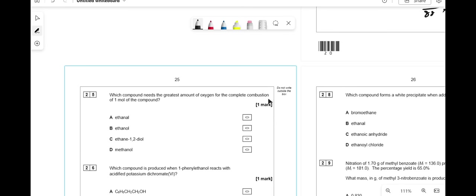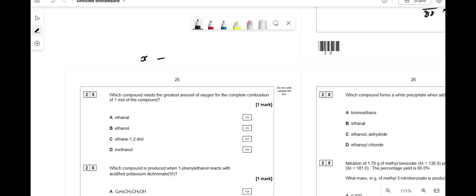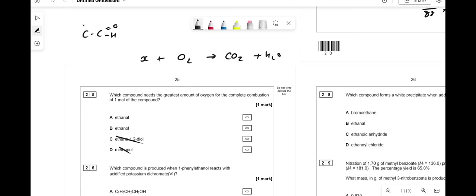Which compound needs the greatest amount of oxygen for complete combustion of one mole? Ethane-1,2-diol has two oxygens already, so needs less O2. Methanol has only one carbon. Comparing ethanol and ethanal: ethanal has an extra H that also needs combusting to form H2O, so ethanal requires more oxygen. The answer is ethanal.